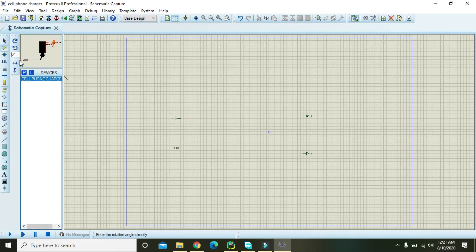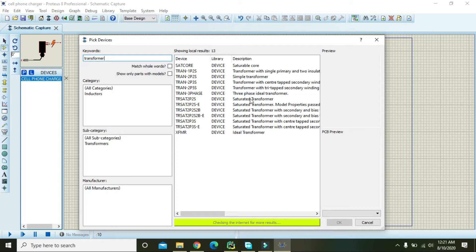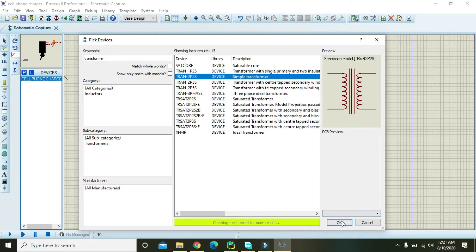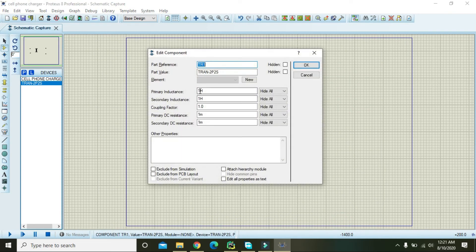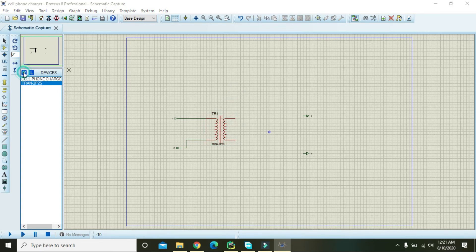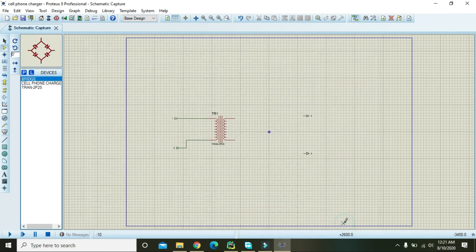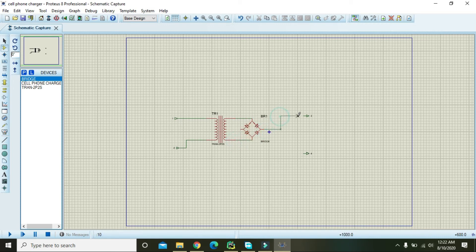Now go to Parts and take a simple transformer, place it here. Double click on it and set the inductance to 40 Henry. Now attach the transformer to the input pins, then search for a bridge rectifier. Place the bridge and connect these with wires — connecting the bridge outputs to the corresponding transformer secondary terminals.